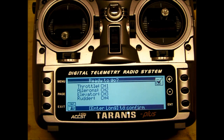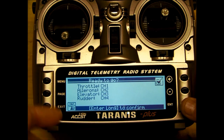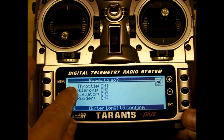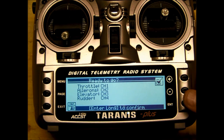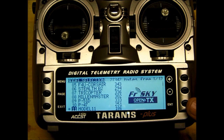And then a final check - ready to go. Long hold on the enter to confirm: throttle one, aileron two, elevator three, rudder four. Okay, so that model's been selected, and it is now active, and that's the first wizard screen.